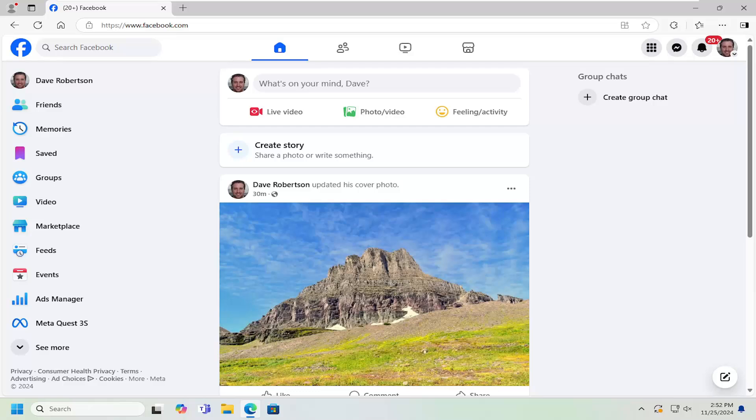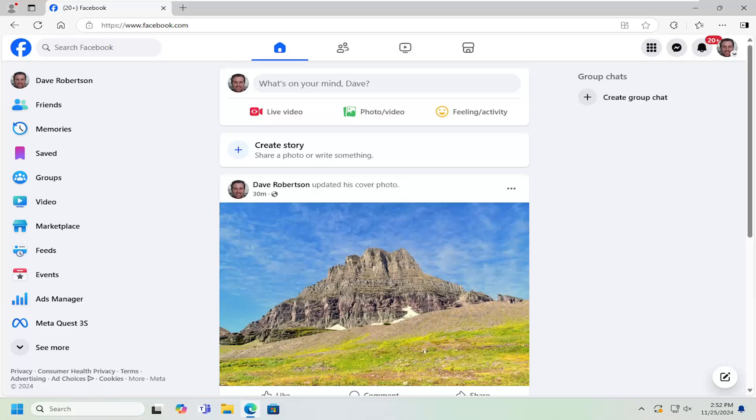In today's tutorial, I'm going to show you how to view your Facebook search history. If you want to see different things you've searched for on Facebook, which would include profiles, pages, or posts, this tutorial is for you. Without further ado, let's jump right into it.